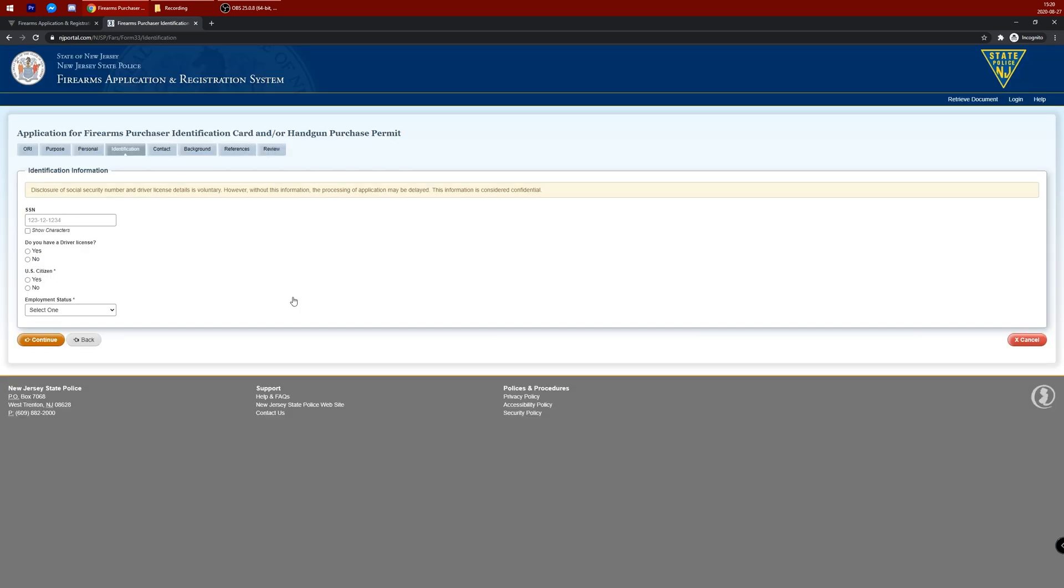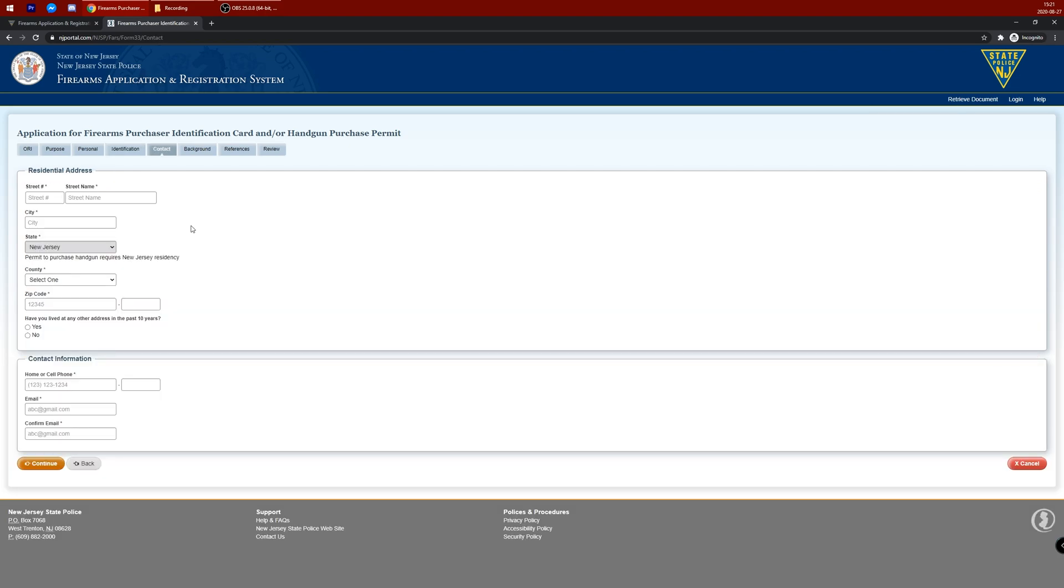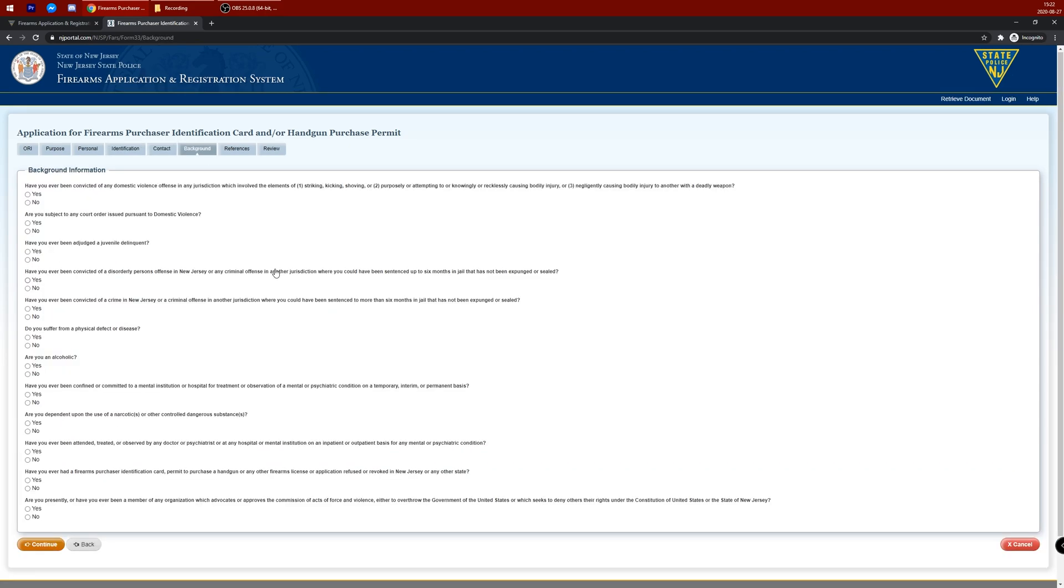Enter your identification information, social security, driver's license information, citizenship status, and employment status. Enter your contact information, address and phone.